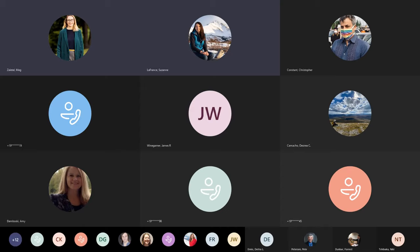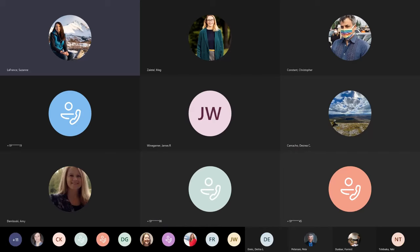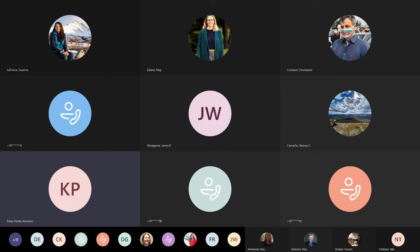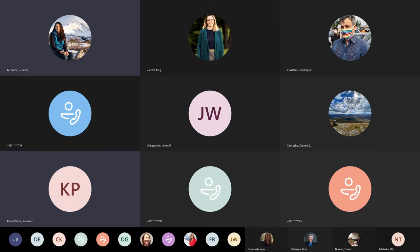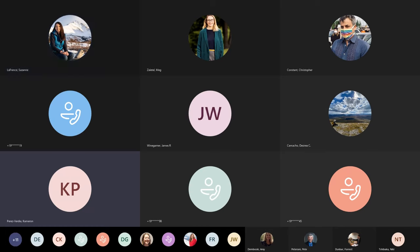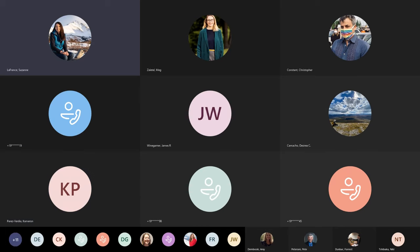Thank you. Thank you, Ms. Zalatel. Thank you, Mr. Weingartner. Before we move on to Mr. Weddleton, I want to note that Mr. Perez-Verdia joined us at 3:01 p.m. Mr. Weddleton? Mr. Weddleton? Are you still there? We can't hear you. Okay, we'll come back to Mr. Weddleton. Mr. Dunbar?